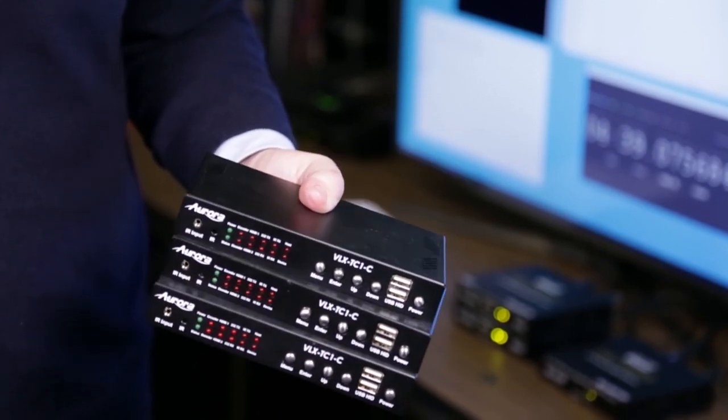Crestron NVX, excellent video quality, no latency, a one gigabit network, and all the security features you need.